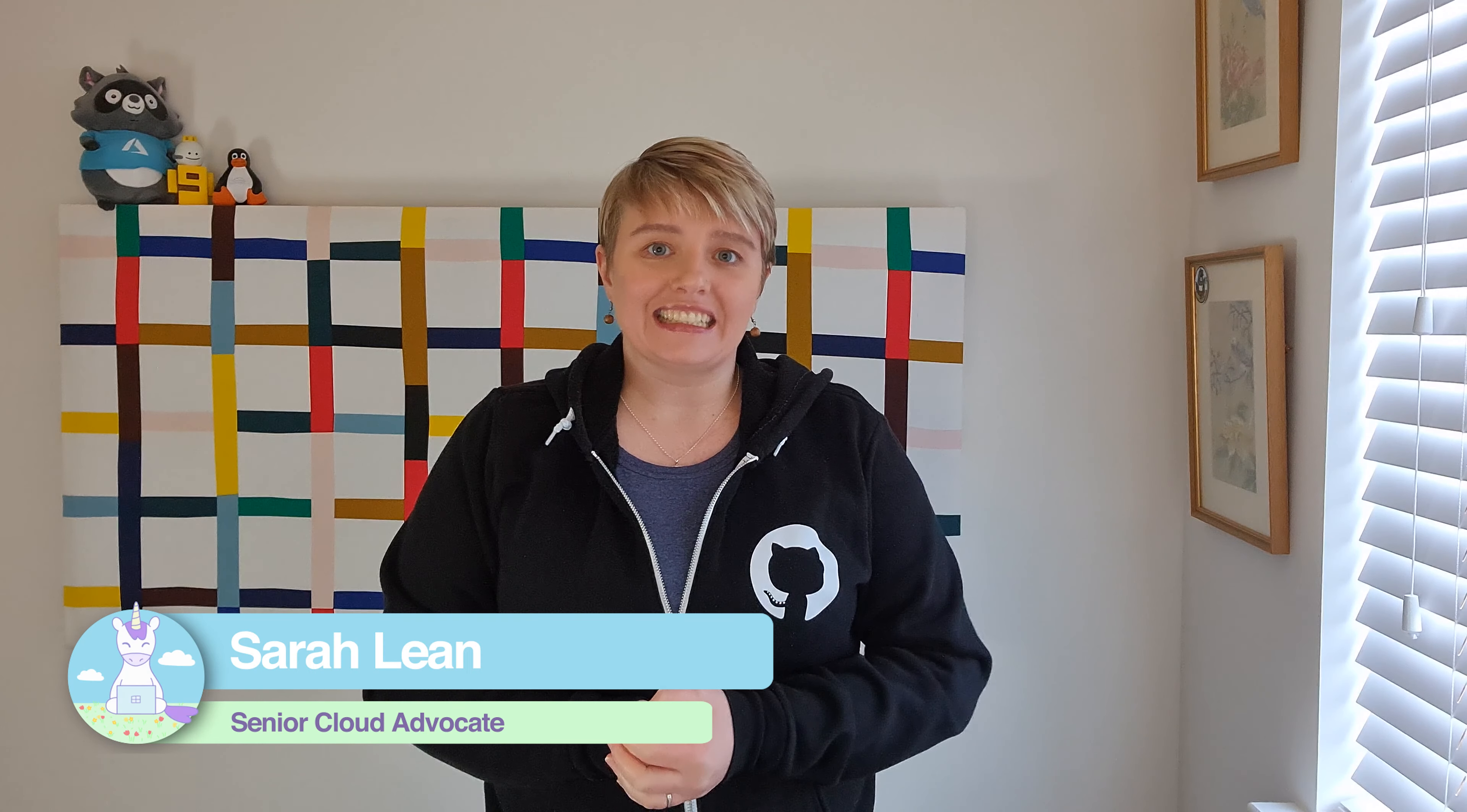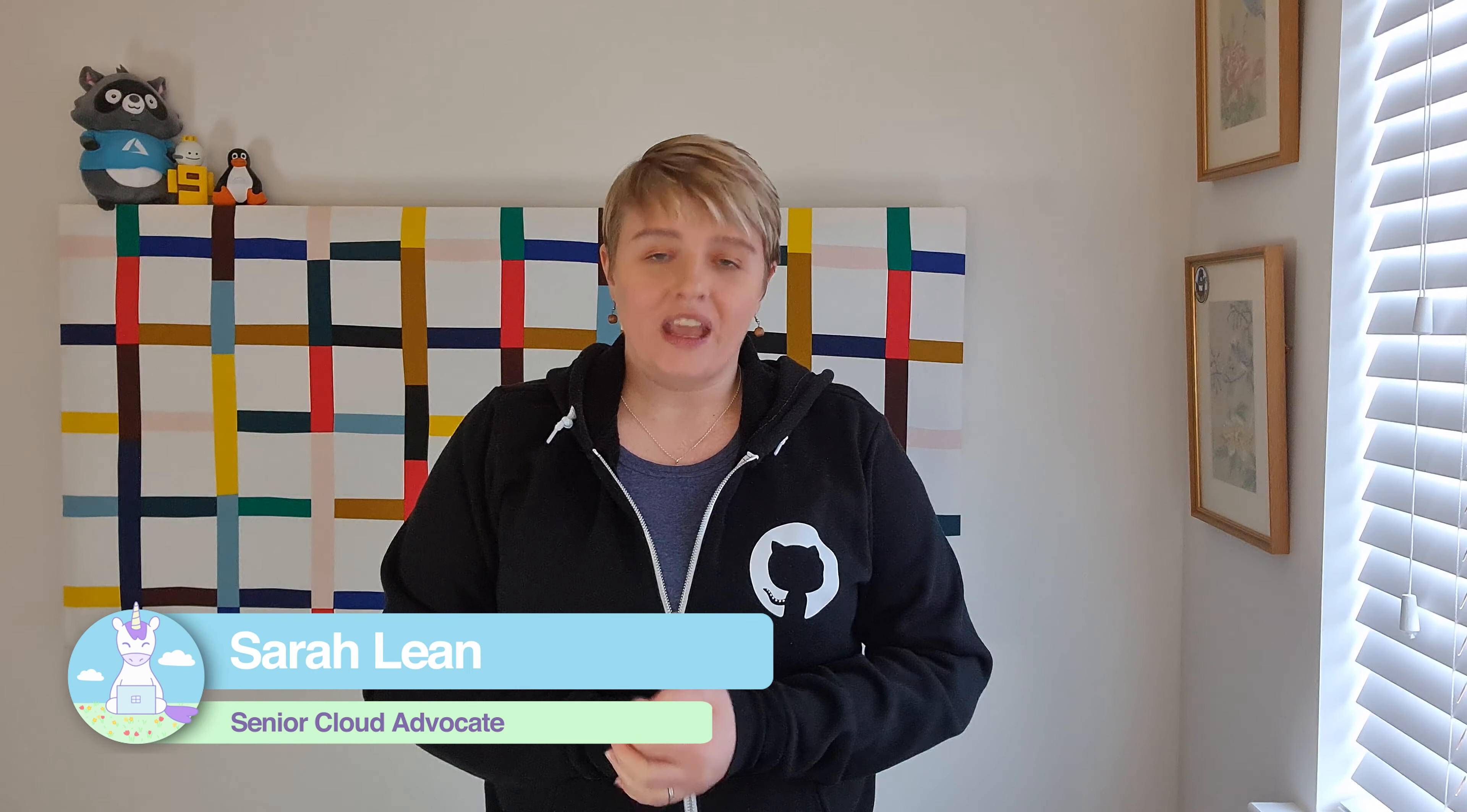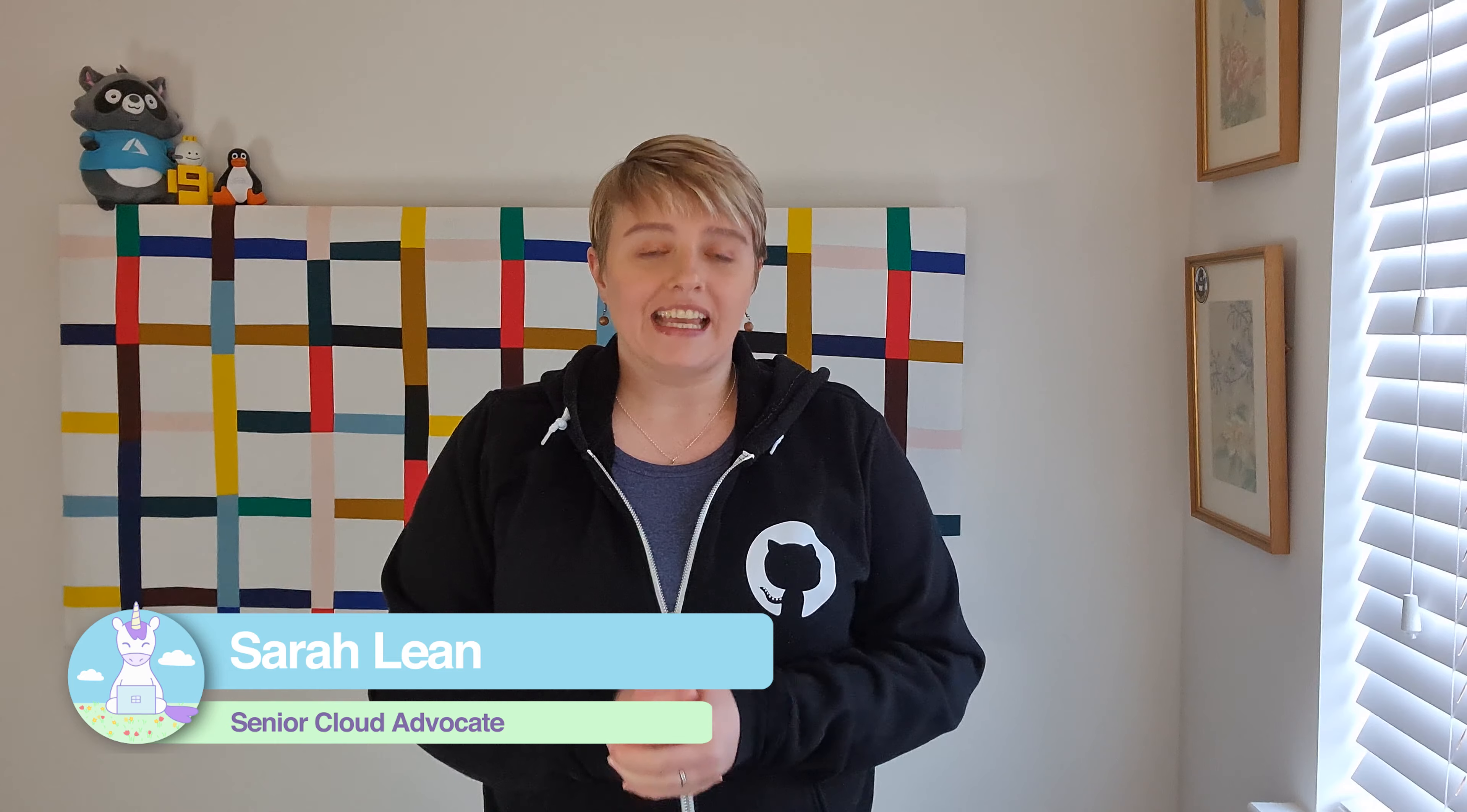Hey everybody, my name is Sarah Lean. Back in December 2020 at GitHub Universe, GitHub announced dark mode, so there is now a dark mode within GitHub.